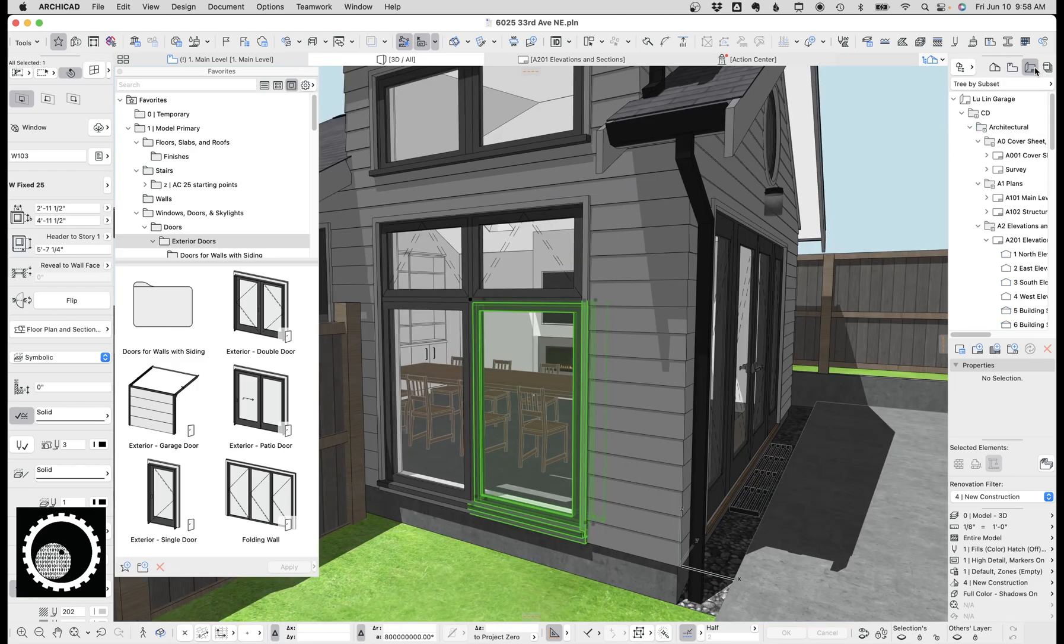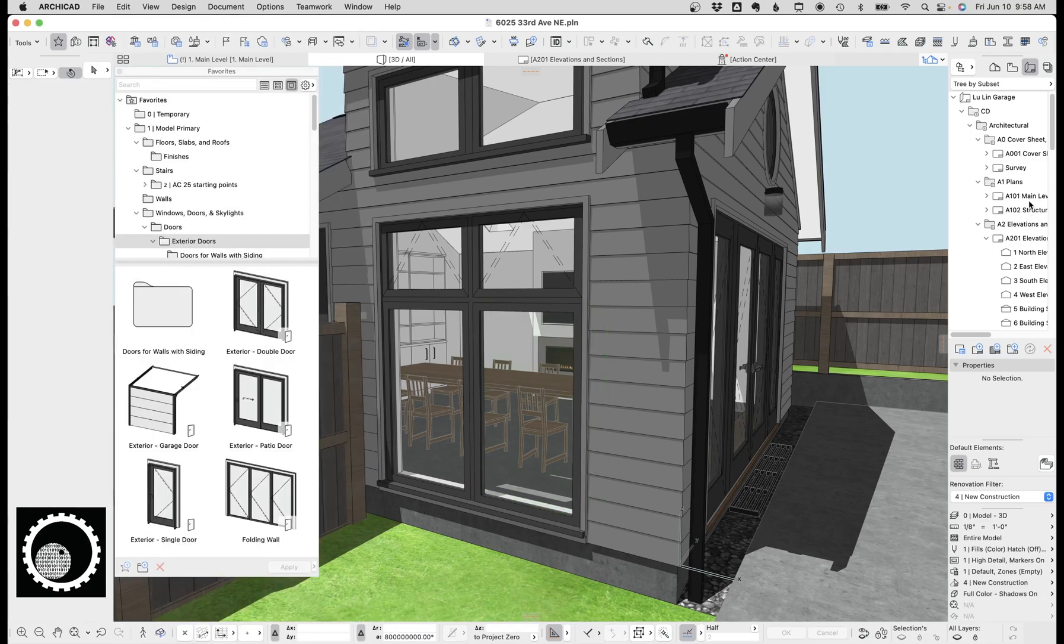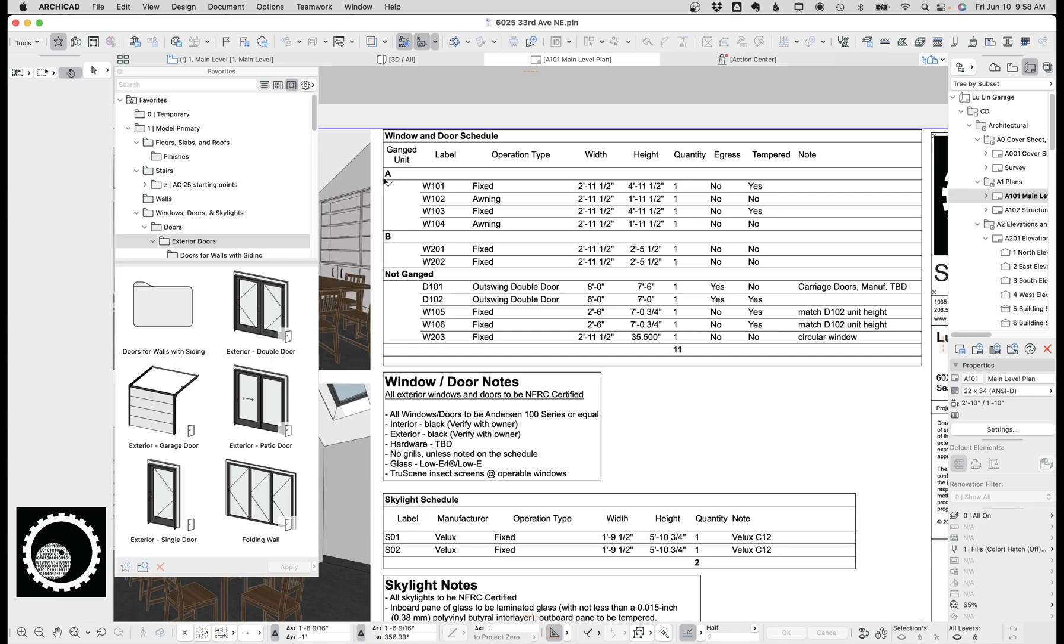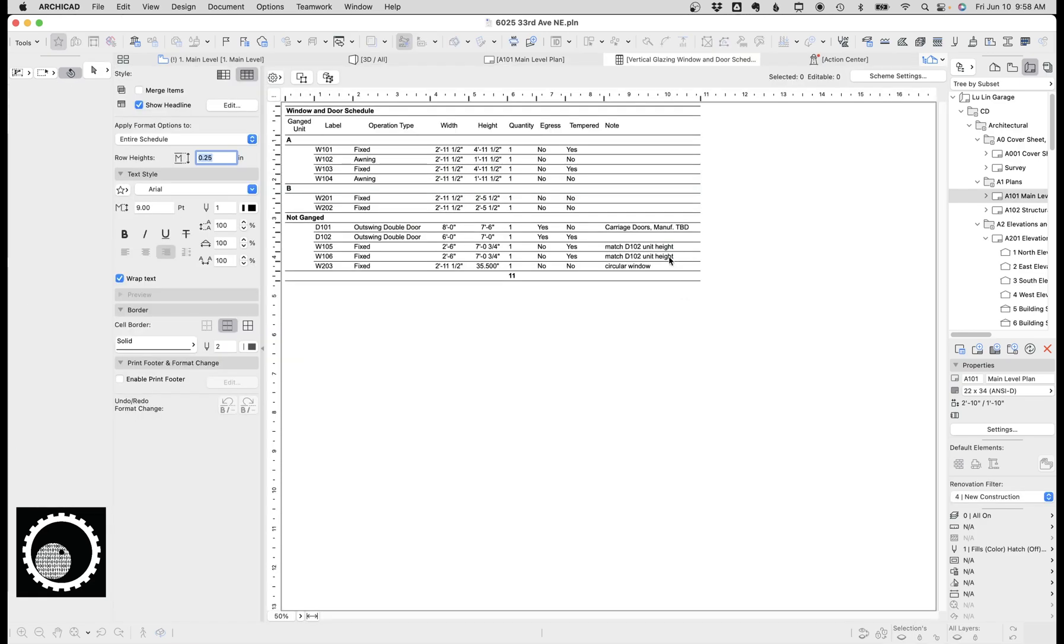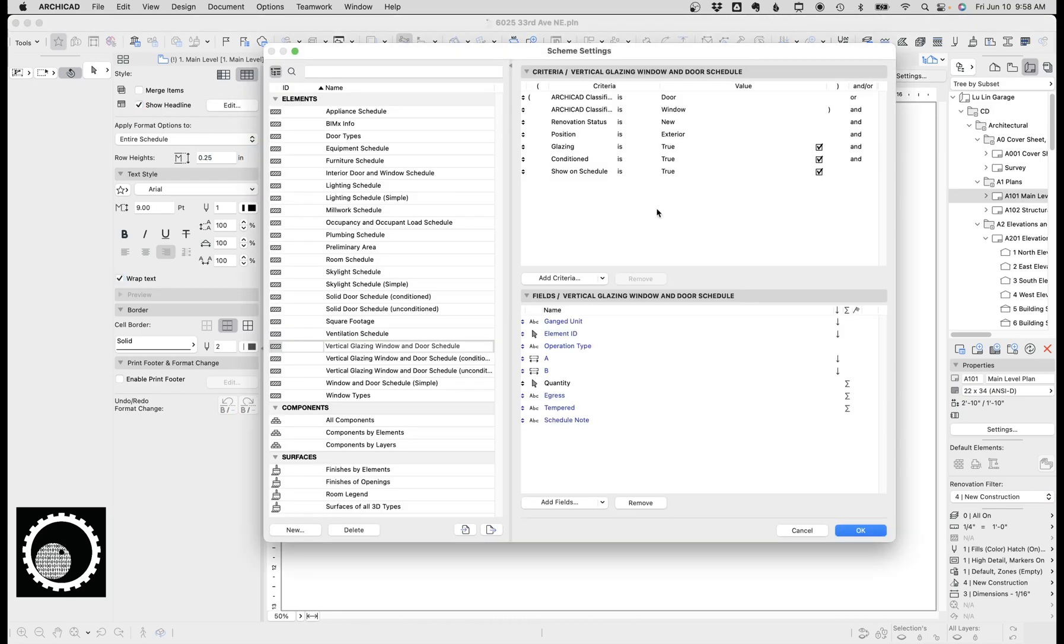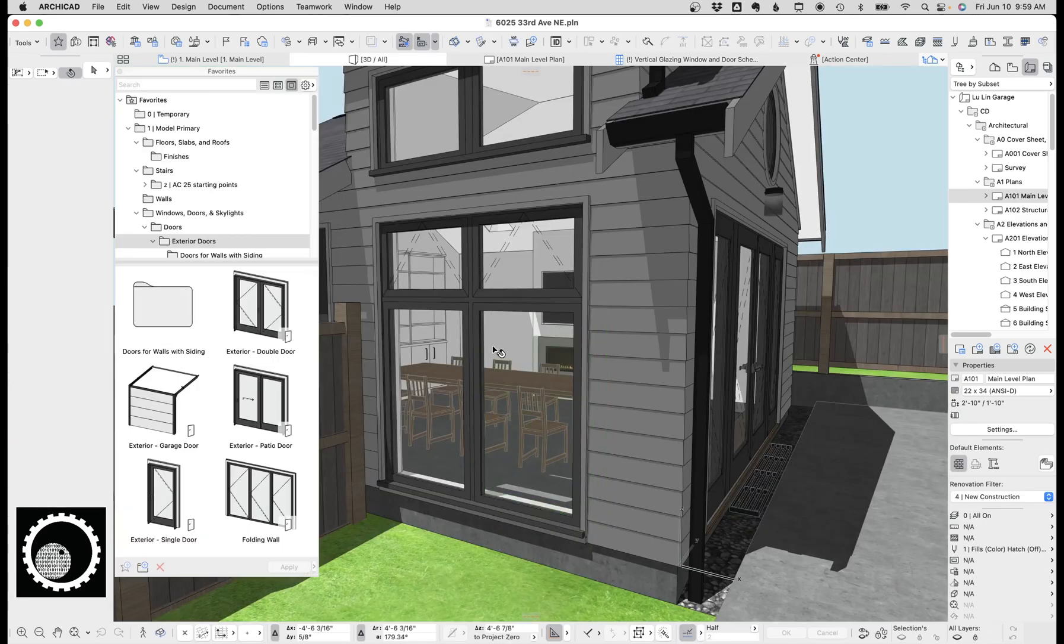I'm going to jump over to schedules for a second because the way I handle ganging for window schedules is I have a property called ganged unit. And what I do is I list the schedule out, I'll wait for our head to update, and I group the schedule by ganged unit. So ganged unit A is these four things together, ganged unit B is these two things together. And I've talked about this more in another video, but how that works is I click on show headline and I'm doing the first scheduled field and under scheme settings, my first field is ganged unit. What that allows is these two appear together in the schedule so that the window manufacturer, whoever the window supplier can see that these four things go together and these go together,